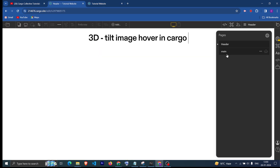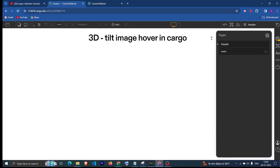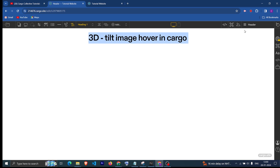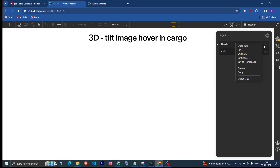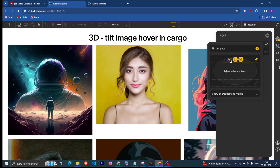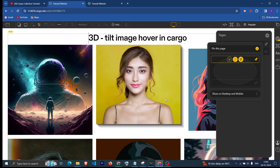As you can see, I have already created a main page which has all the images, and this is our header. In the header page we have this text, so let me first pin this page. I have made this as fixed so that it is fixed at the top of all the images.